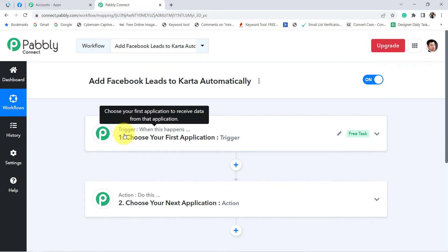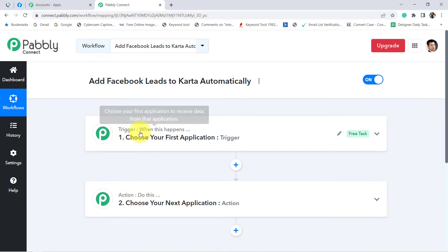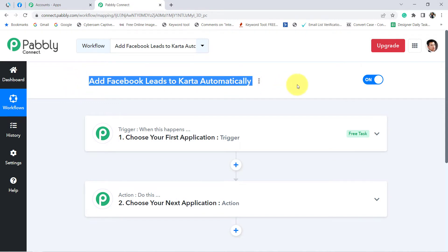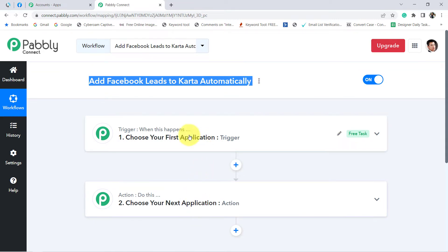I have provided the name as 'Add Facebook leads to Kartra automatically.' Click on create and you will find two boxes in front of you. Our automation works on two principles: trigger and action. Trigger means 'when this happens,' action means 'do this.' We want that whenever a new lead arrives in Facebook lead ad, add the very same lead to Kartra application.